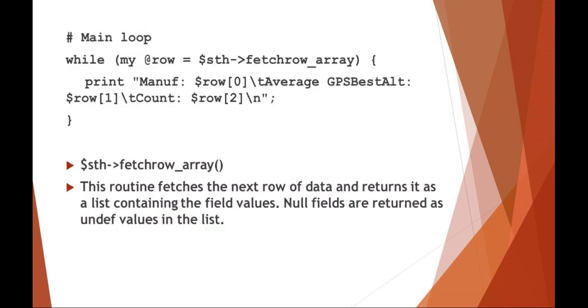In this example, I'm doing a while item in list. So while there are rows on that statement handle of fetching each row from the array, it's going to print those three results, which in this case would have been manufacturer, best altitude, and count.